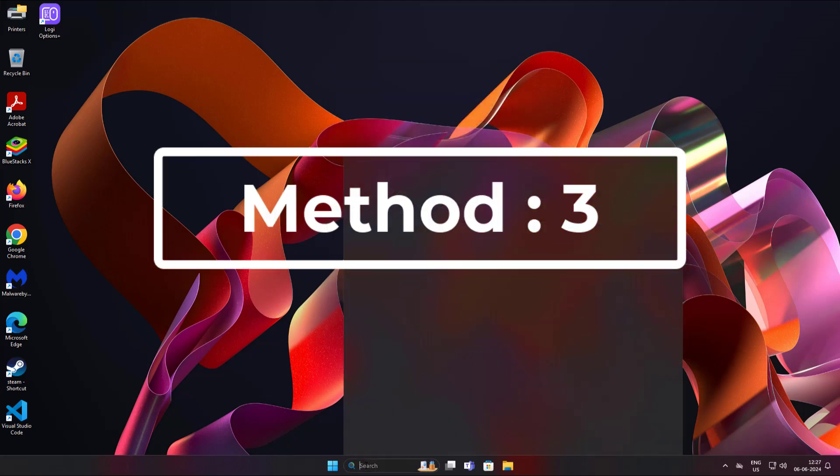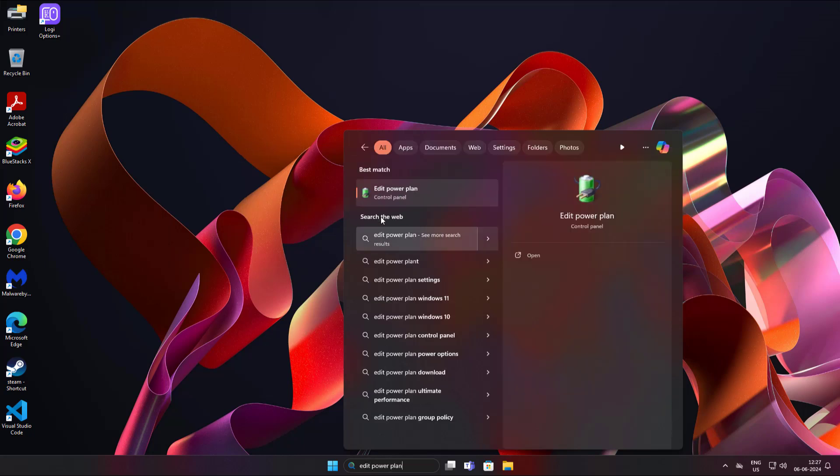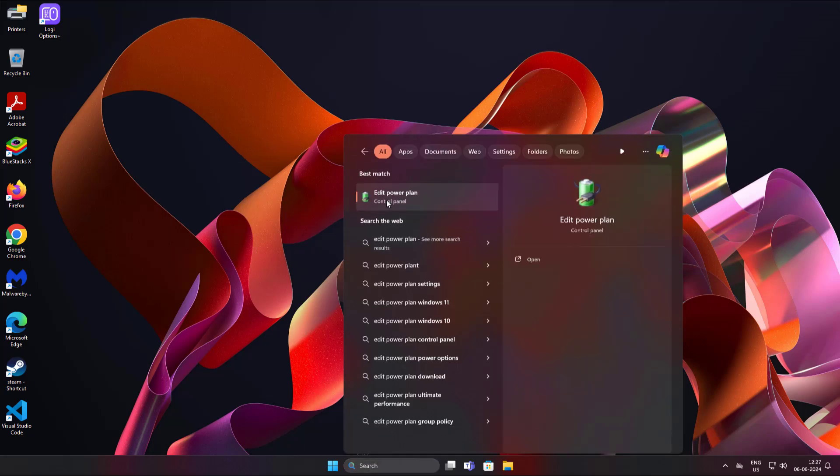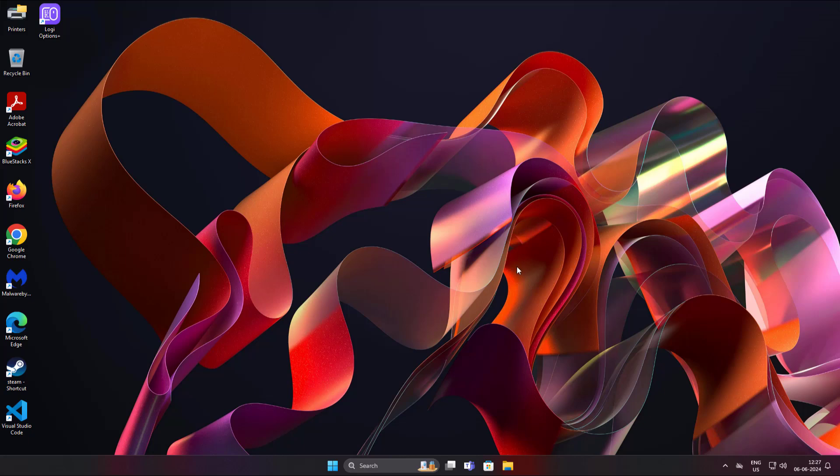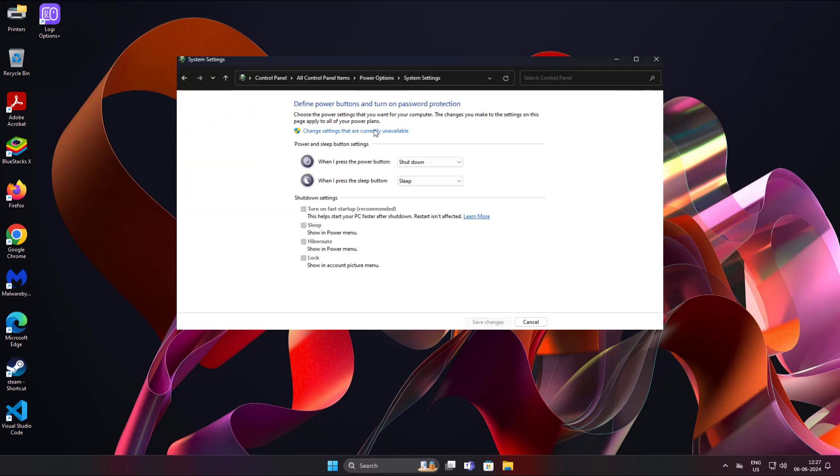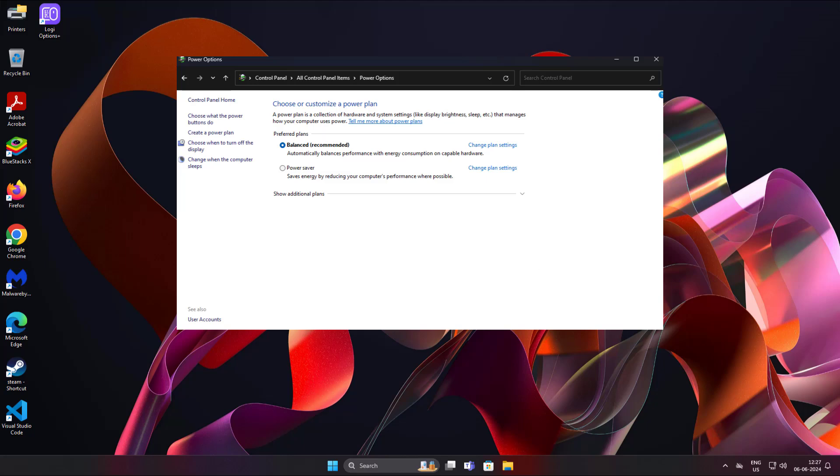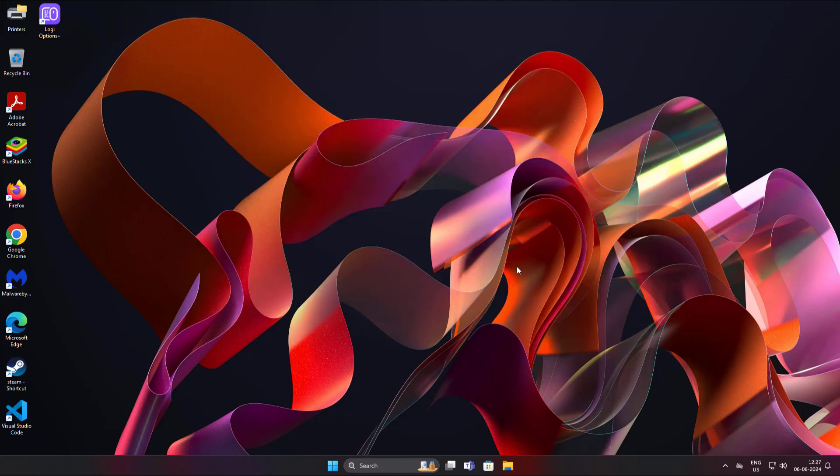Third method is to type edit power plan in Windows search bar and click edit power plan. Click choose what the power buttons do, click change settings that are currently unavailable, uncheck turn on fast startup, and click save changes.